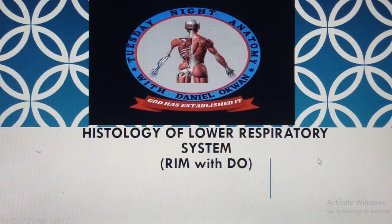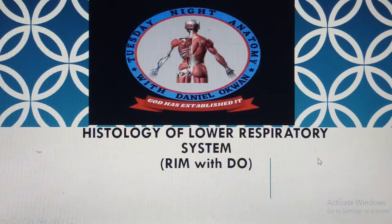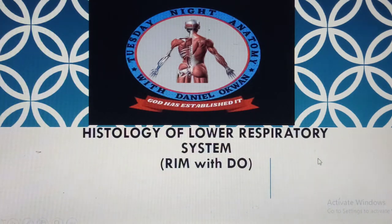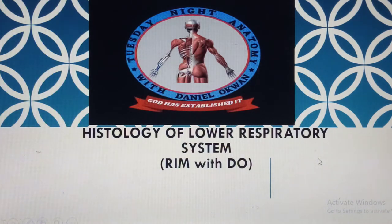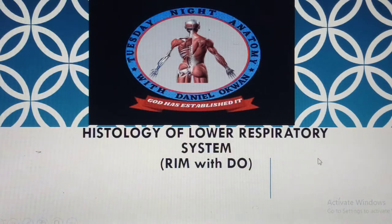One key point about the respiratory system is that inhaled air contains particulate matter. That is why the beginning portion is well supplied with an arsenal to remove concrete matter including dust and bacteria. As we progressively move to the lower portion of the respiratory system, the air becomes relatively well conditioned — meaning particulate matter is removed, air is moistened or humidified, and warmed closer to core body temperature so that air reaching the alveoli is well conditioned.